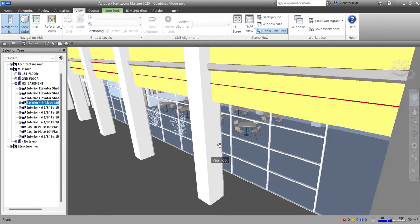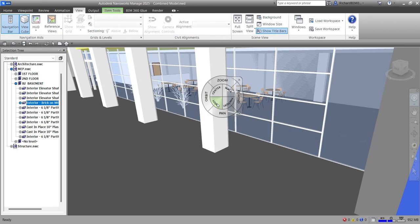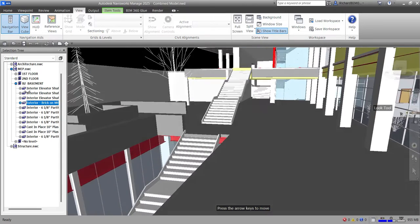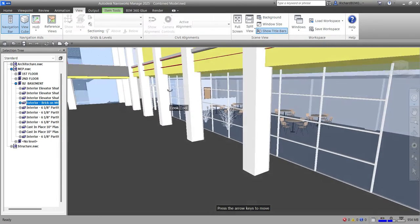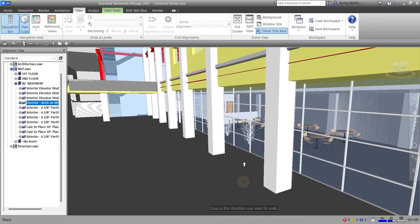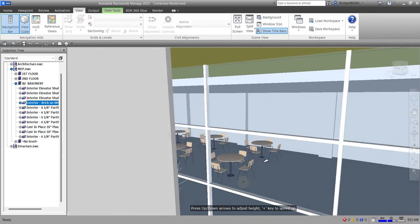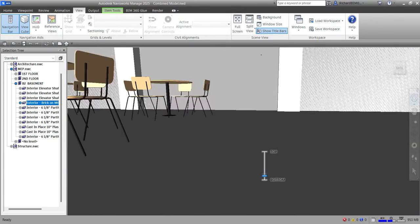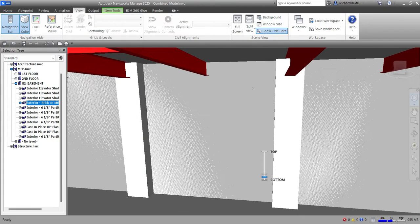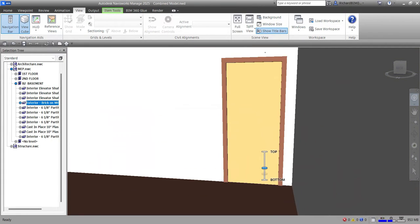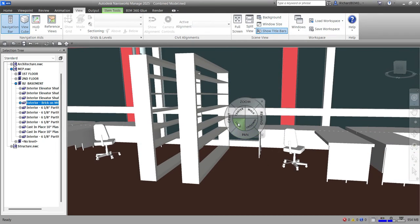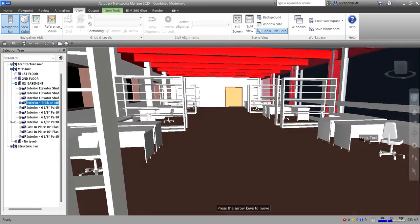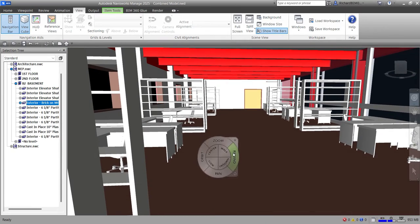You can also Look Around — it's like you are standing and looking around your design. Combined with the walk tool, you can walk through the model. You can also go up and down. Then you can look around the design again and use the walk tool to move through it.